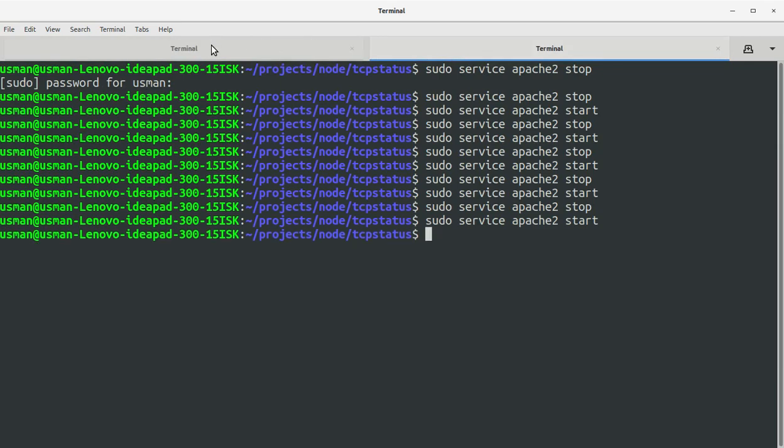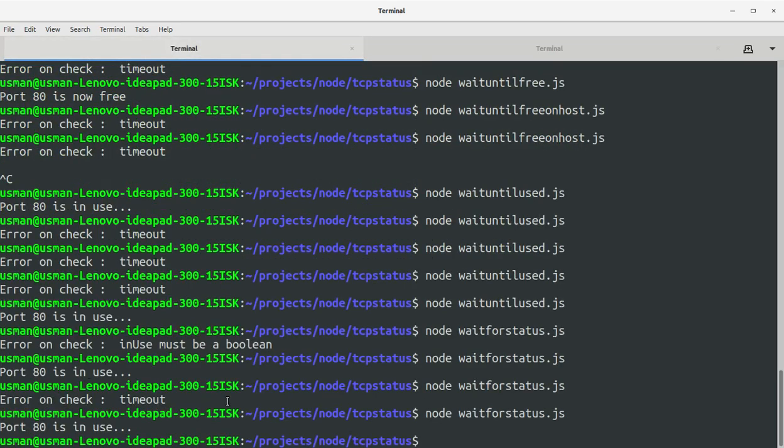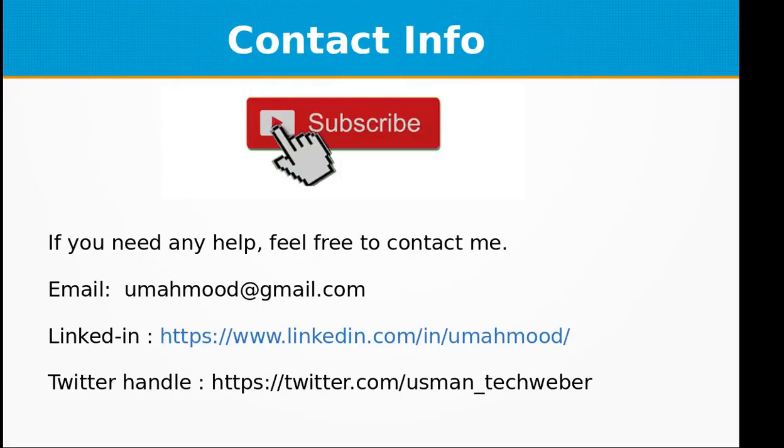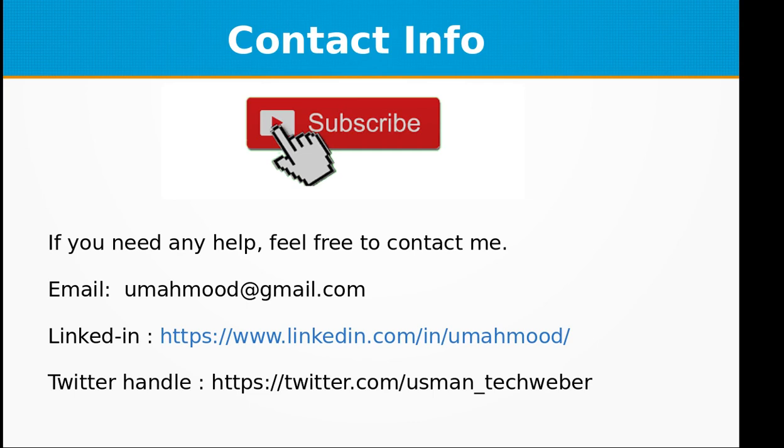So these were some very simple and straightforward pieces of code for checking the TCP port status on your computer or on remote host, depending on the situation and requirements. If you like this video don't forget to subscribe to my channel.